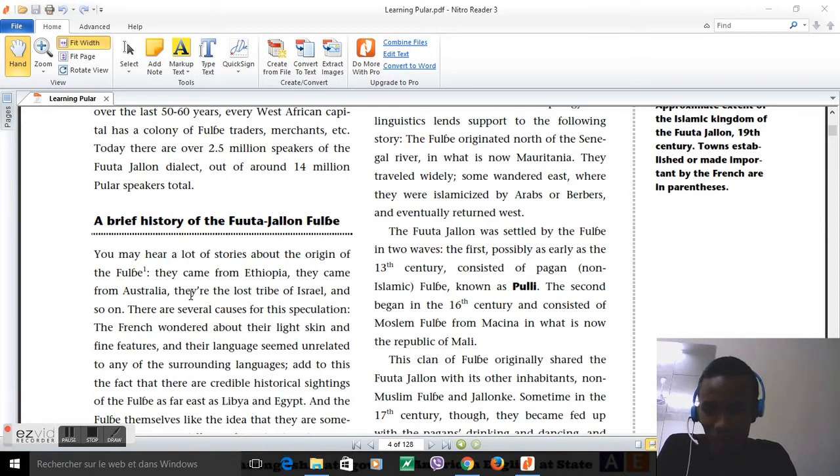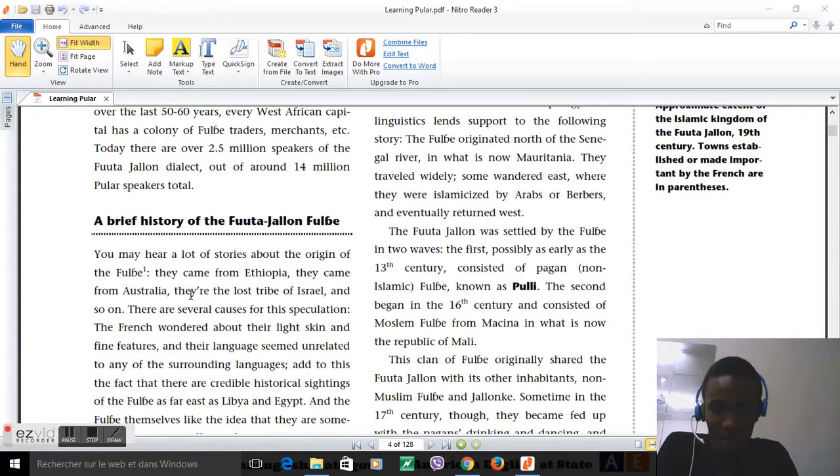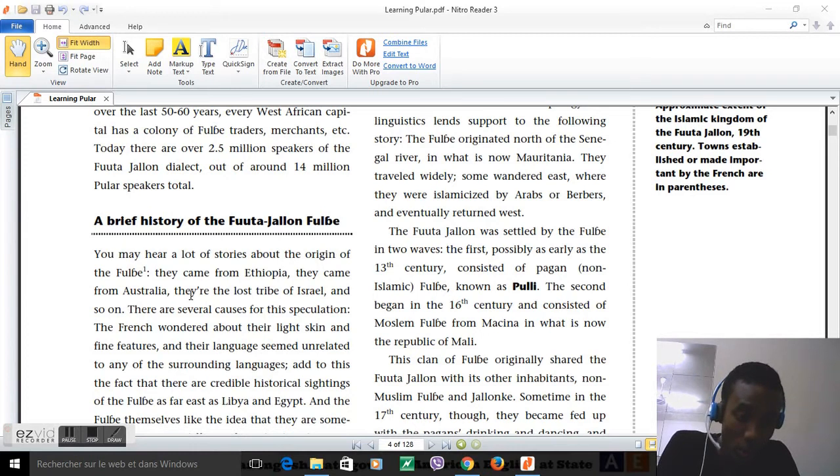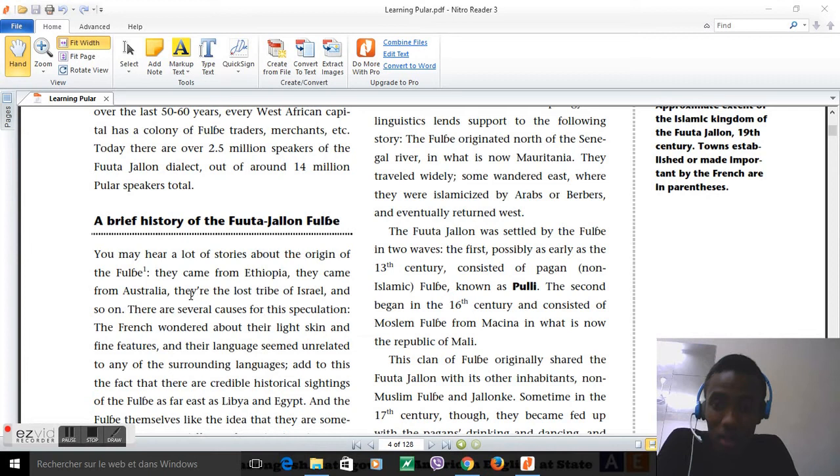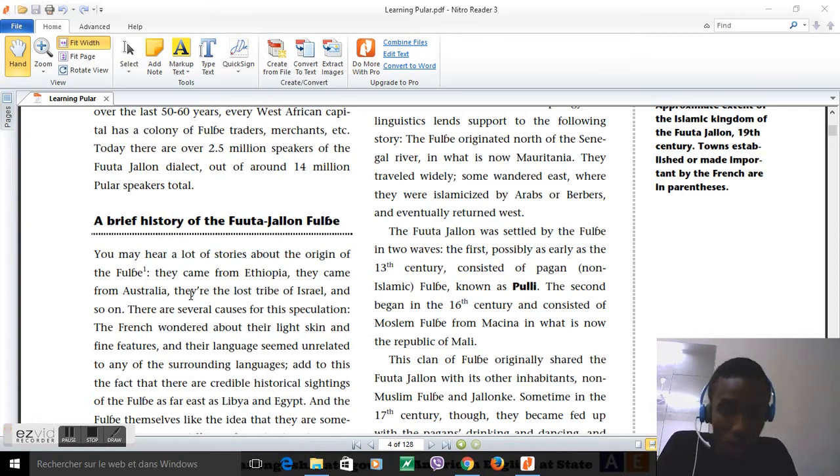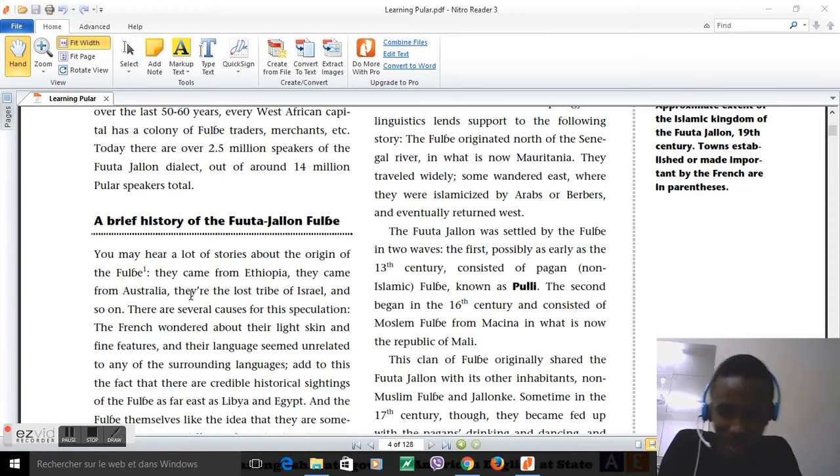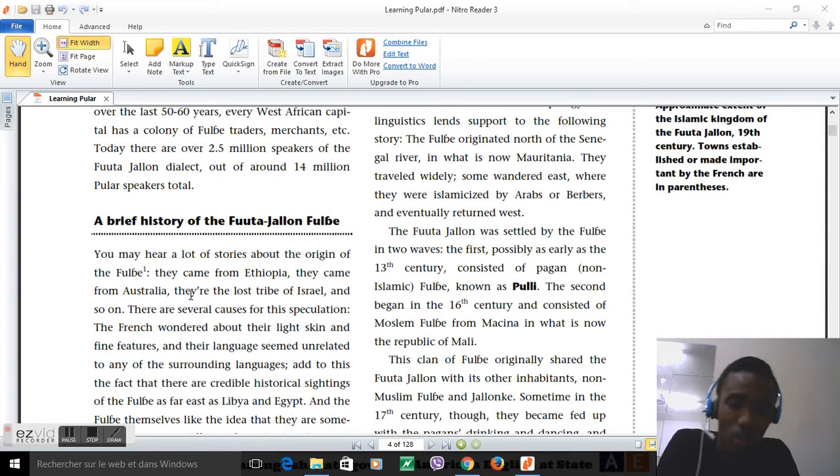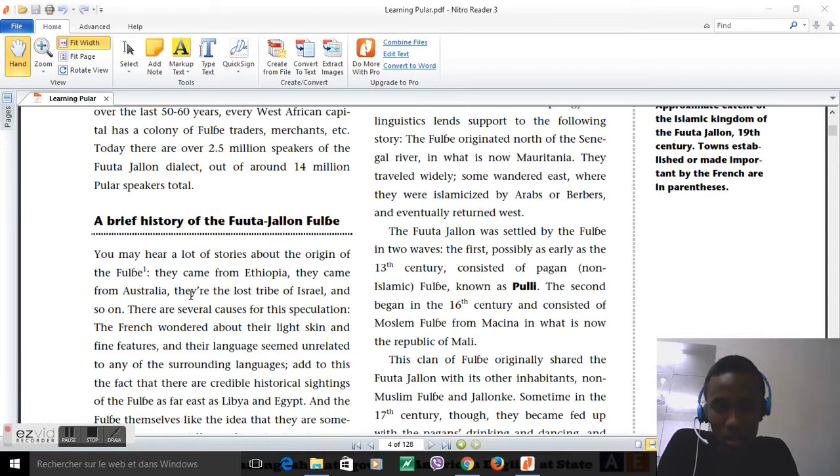According to Wikipedia, we are the greatest nomadic group on earth, scattered all over the globe. When the French colonized Guinea, they wondered about our light skin, light complexion and fine features. They made up stories like we come from Australia or we are the lost tribe of Israel. No - actually what is more serious is that we come from Mauritania but scattered all over the globe.